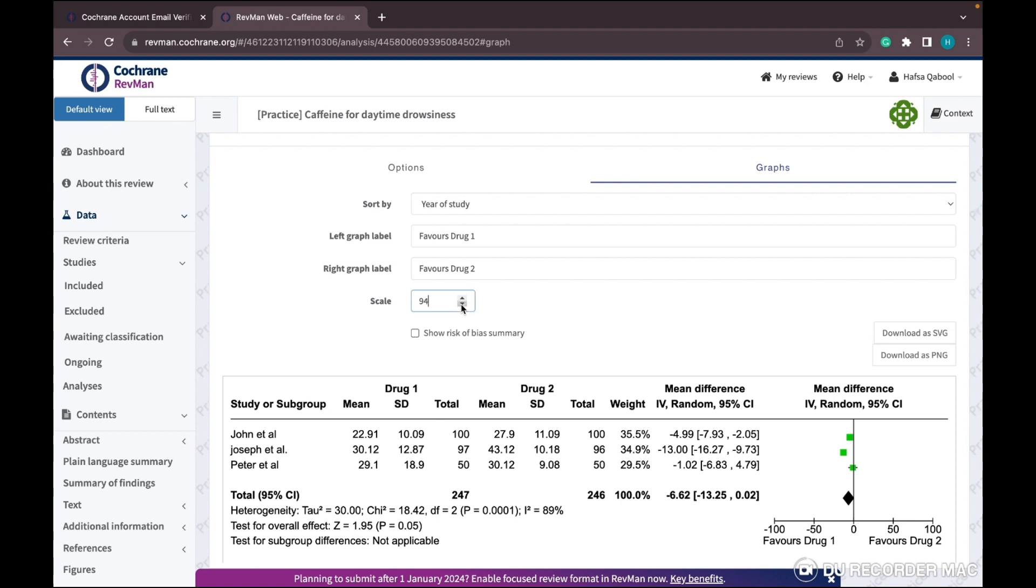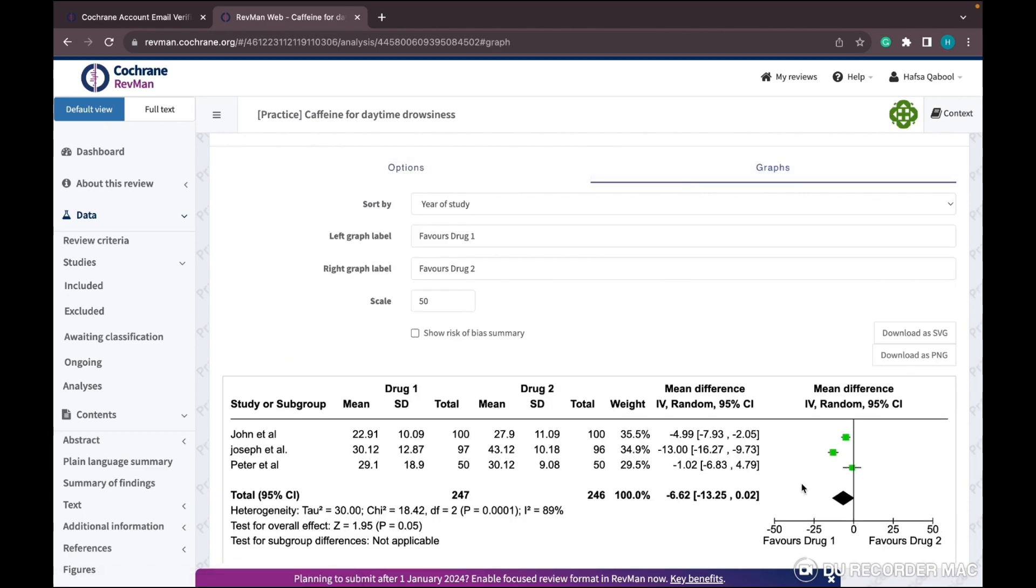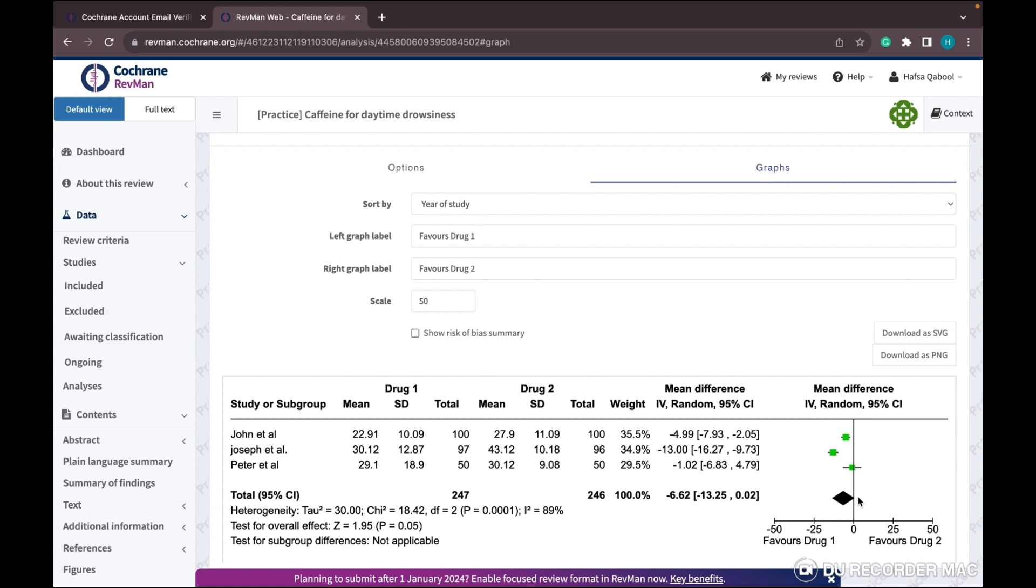This is your forest plot for meta-analysis of all studies. The green boxes show the meta-analysis of every study - where the outcome of each study lies. The parallelogram tells the overall effect of the outcome. It favors Drug 1 because it's in the portion of Drug 1.